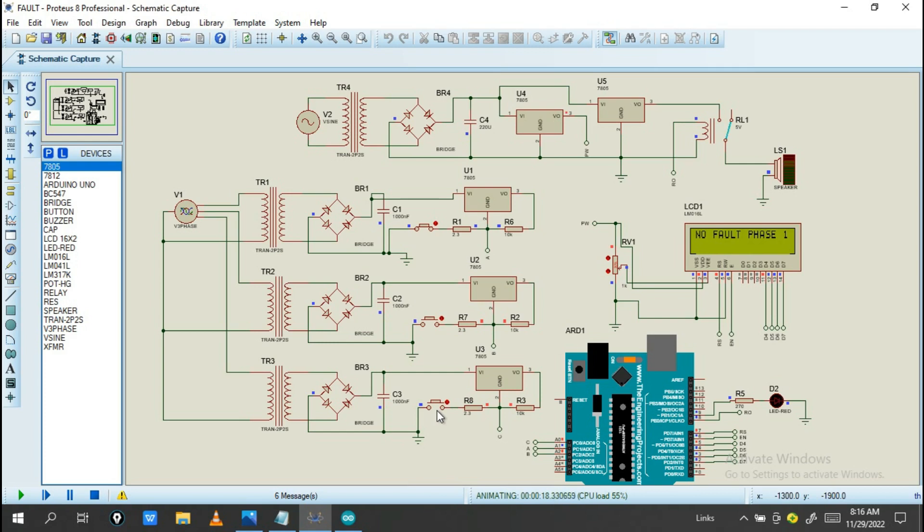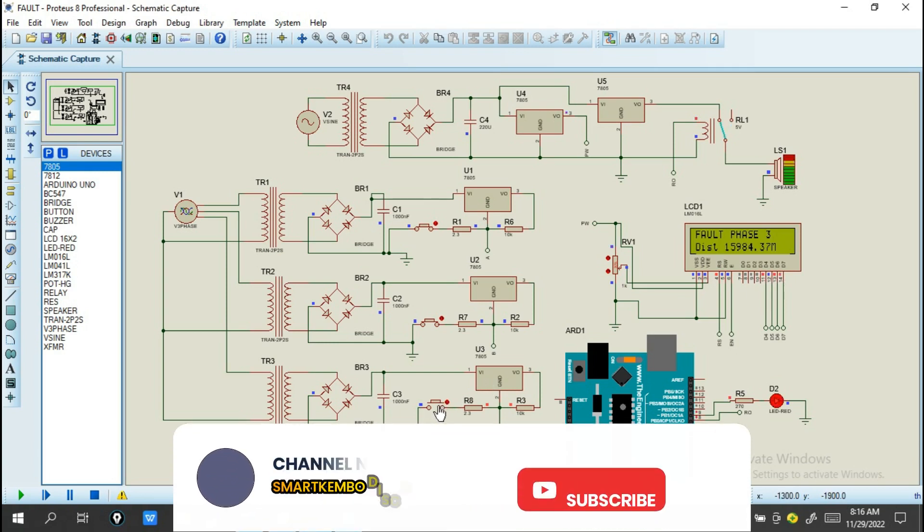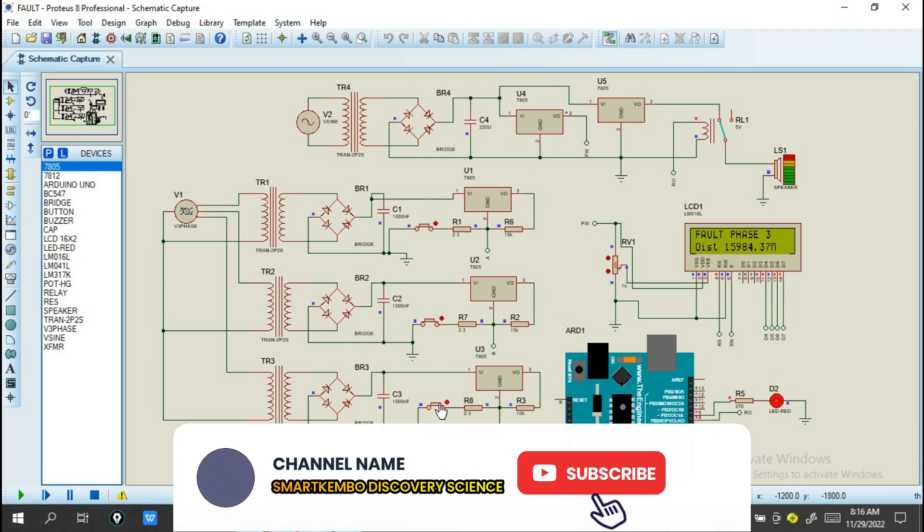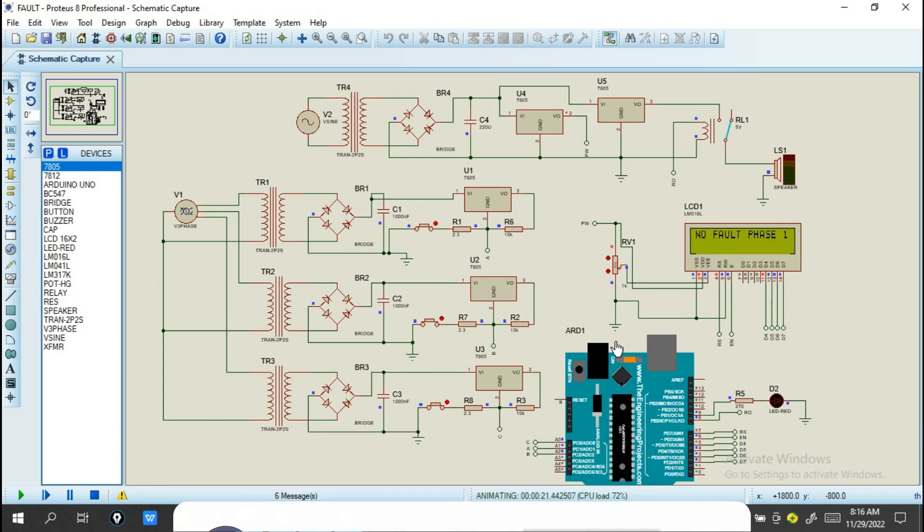So when I turn also this button for phase 2, no fault phase 2. Also when I turn on this button, you see our system shows no fault phase detected.